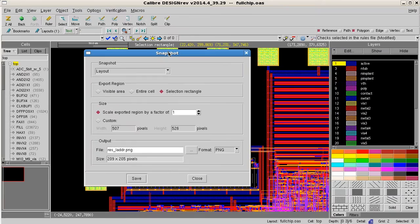And that's all there is to it. We hope that the snapshot feature in Calibre Design Rev will add to your productivity when reviewing or documenting your IC layout designs. Thanks for watching!